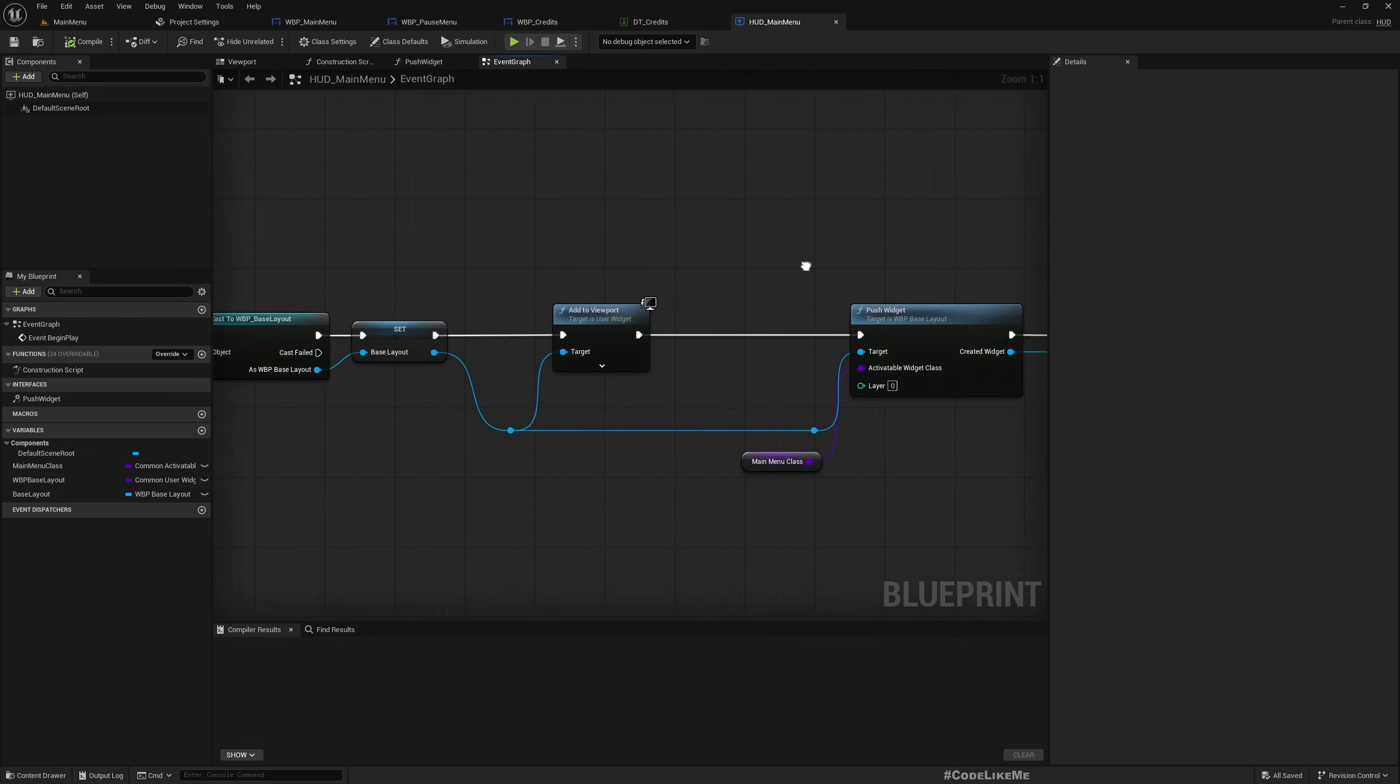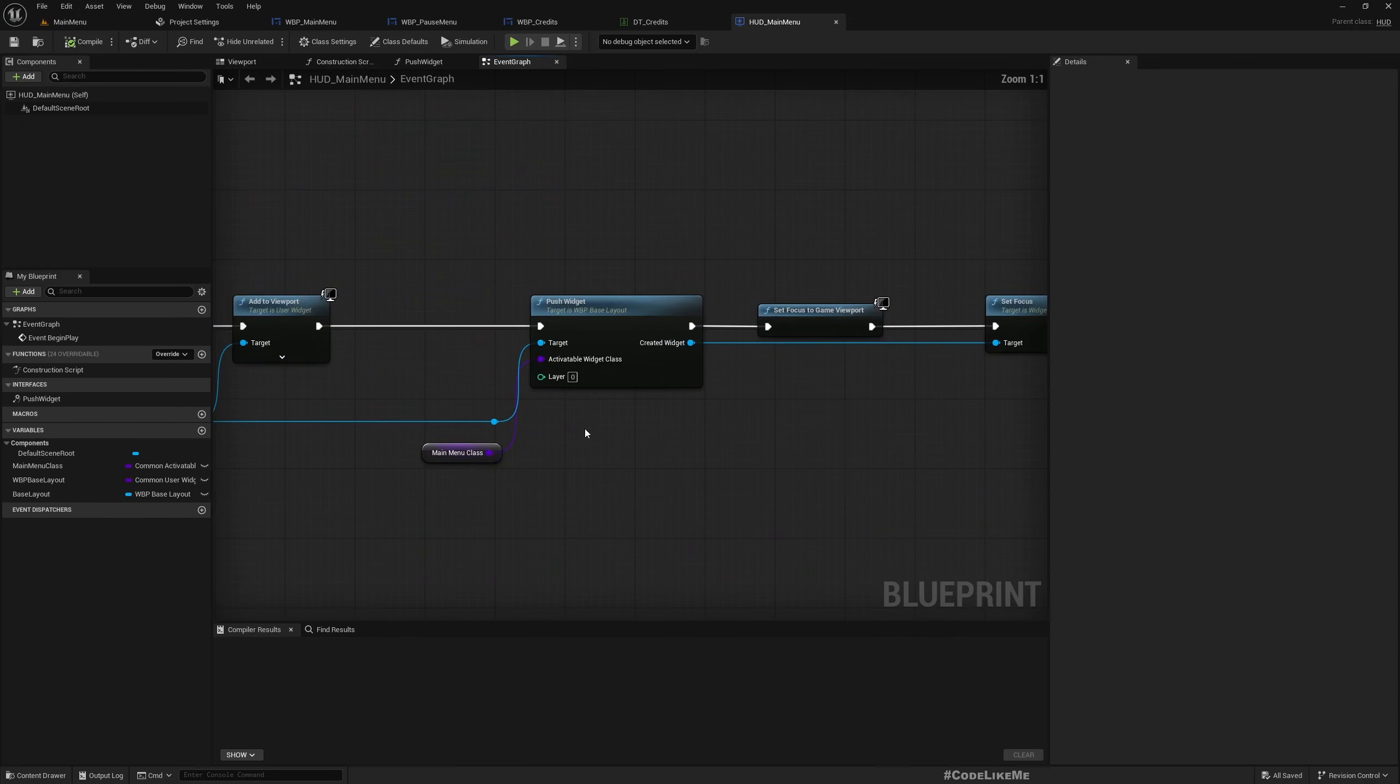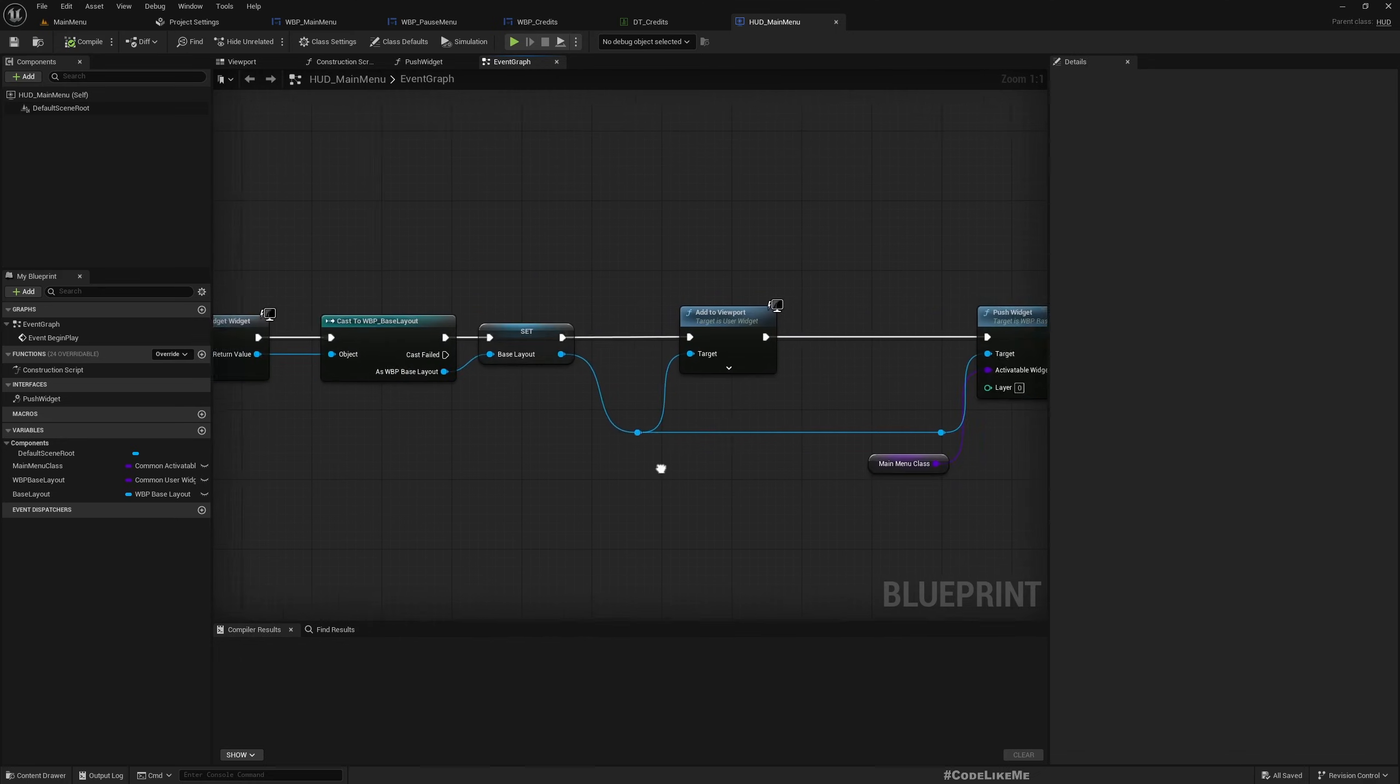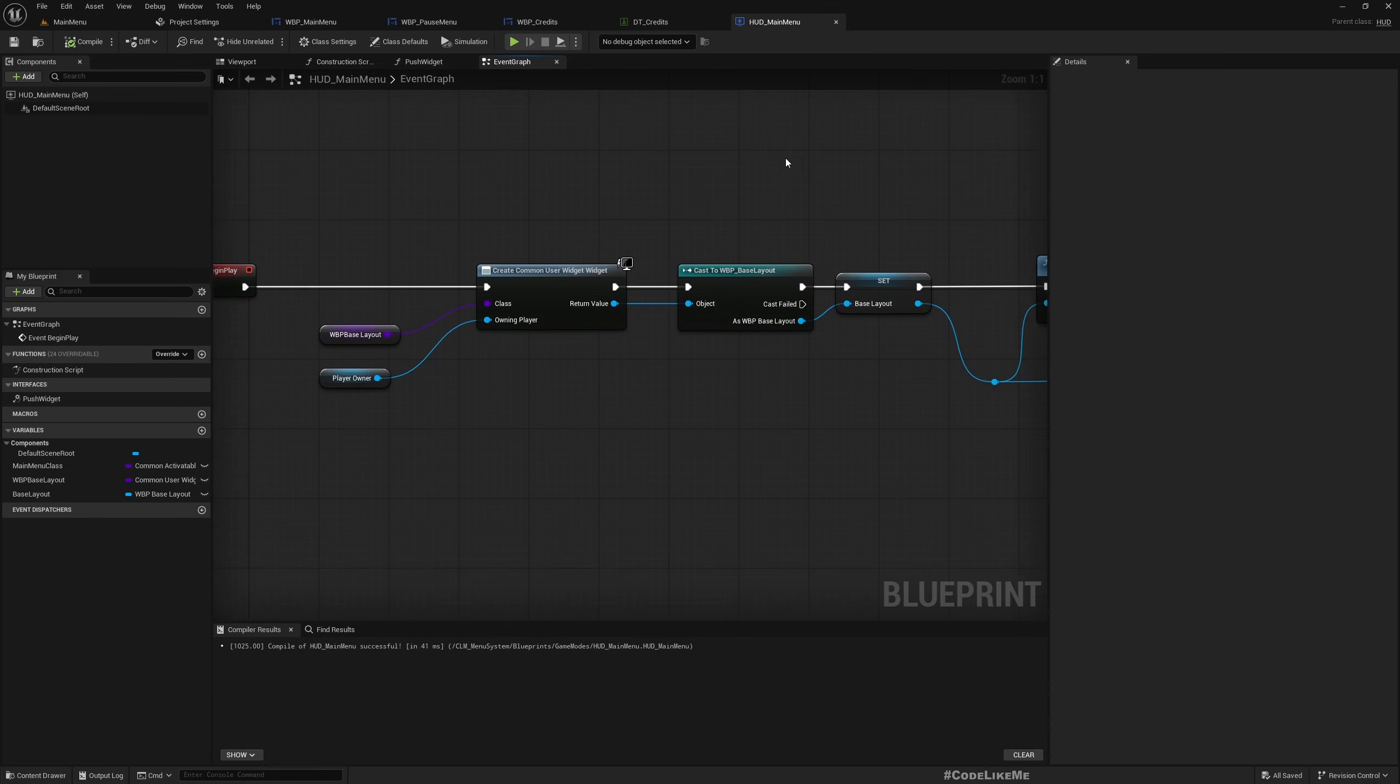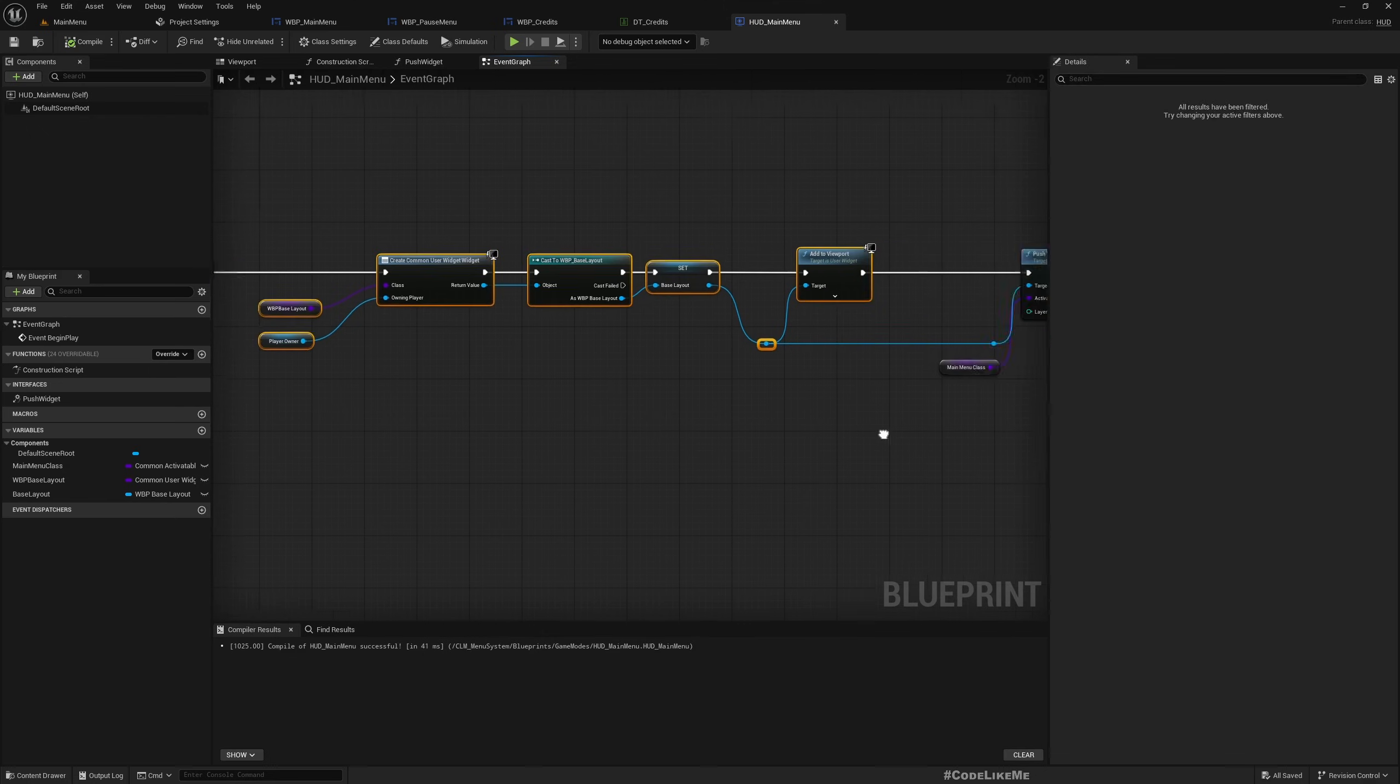And then we show it in the UI. So when we push main menu widget into the base layout it will automatically appear. In case you don't want to use this game mode, in case you have your own game mode with your own HUD class, then you can just copy this part.